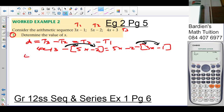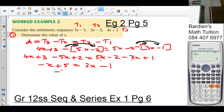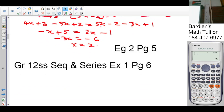Expanding the brackets: 4x + 3 − 5x + 2 = 5x − 2 − 3x + 1, which simplifies to −x + 5 = 2x − 1. Rearranging: −3x = −6, therefore x = 2.